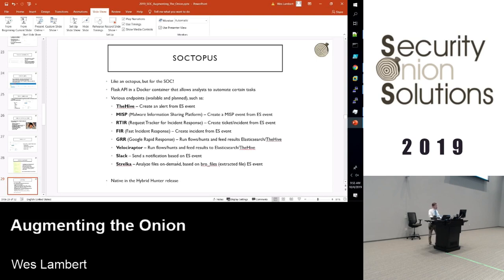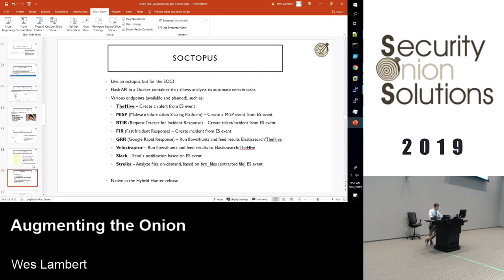Another thing with Soctopus: this is something we've been working on right now. It's still available if you want to take a look at the project outside of Hybrid Hunter, but it will be native in Hybrid Hunter and we'll be able to do all of this cool stuff by default. Just keep an eye out for that.